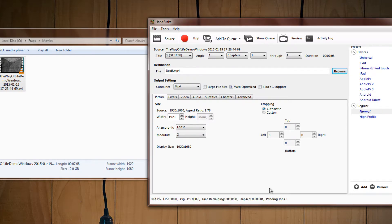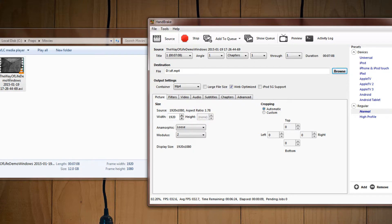So prepare to encode, and then it will just start to convert the file and make it smaller. So be right back once this is done.